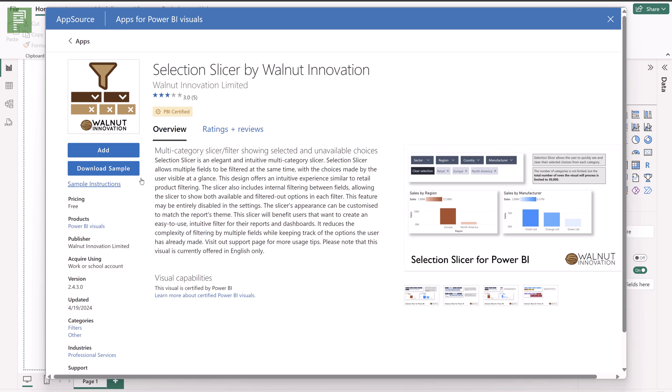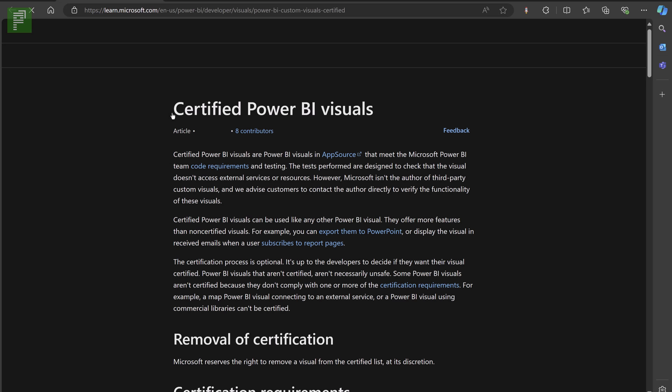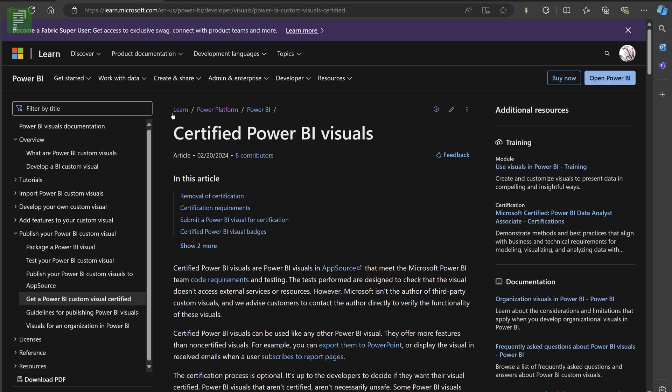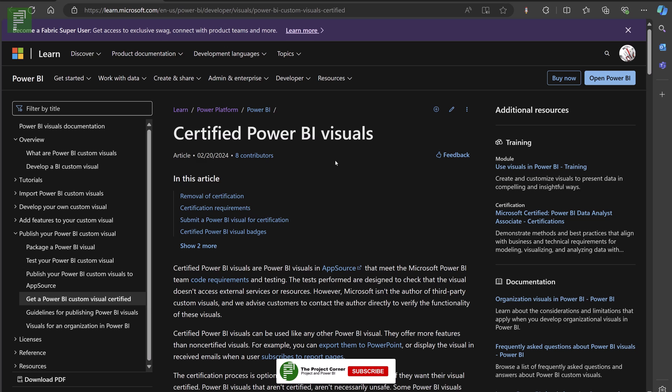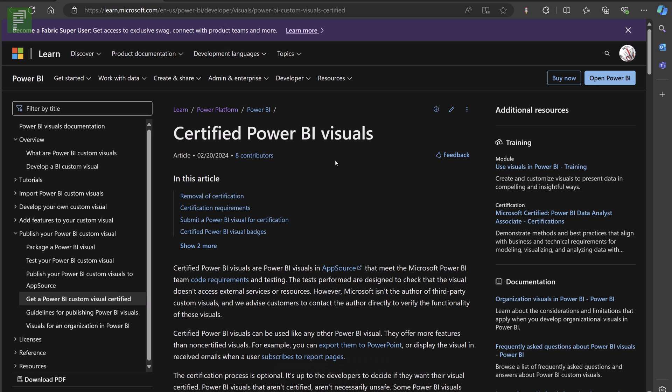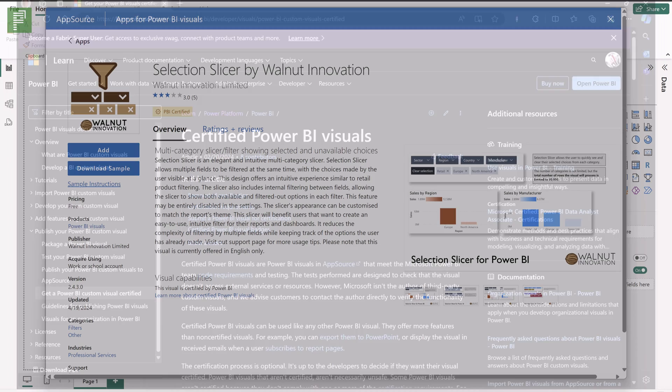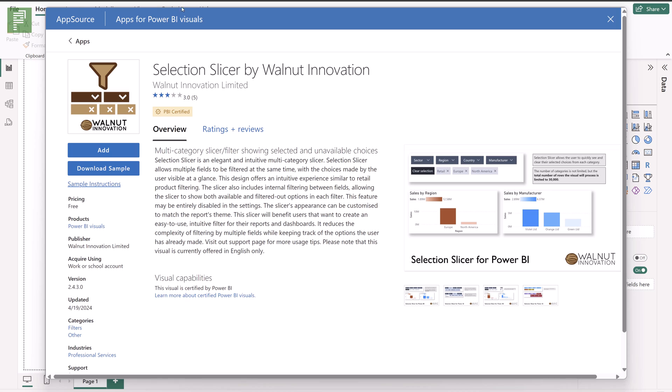Now on this walnut innovation page you'll also see that little certified visual button. This gets you to a Microsoft page where you can go to learn more about what a certified Power BI visual is. Now we covered this previously on the channel as well and I'll have a link down below somewhere and up above somewhere so there's enough room for you to find out more about why going for certified visuals is very important.